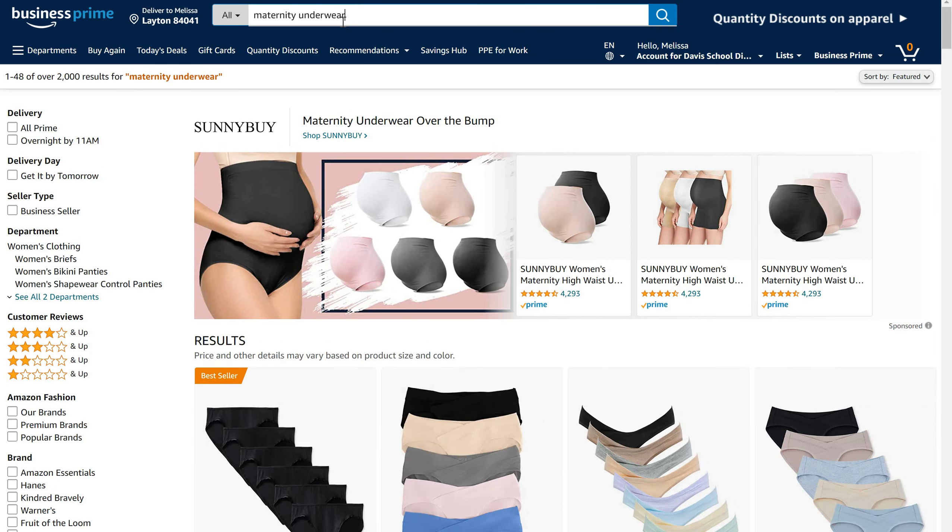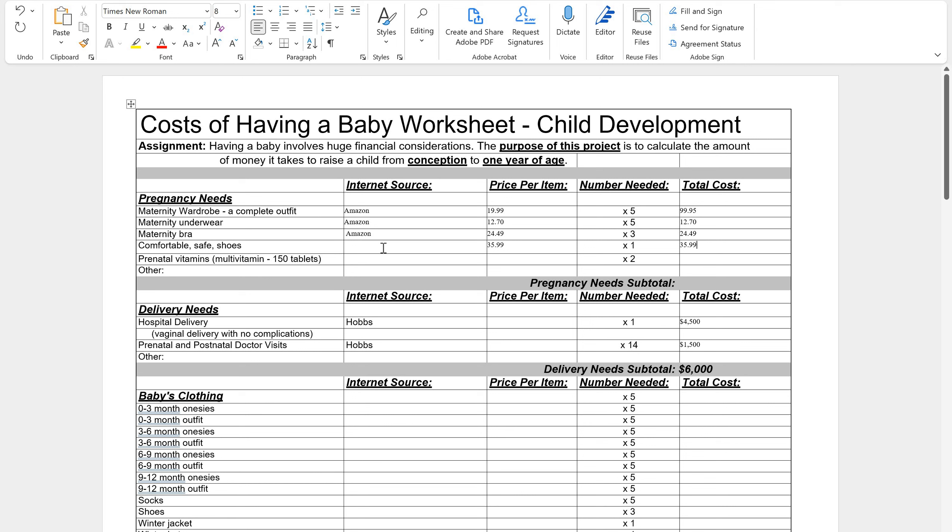$35.99. So I'm going to go over here and I'm going to write $35.99 and it says I only need one pair. So that will be $35.99.